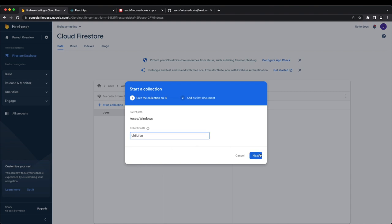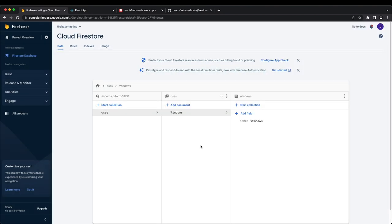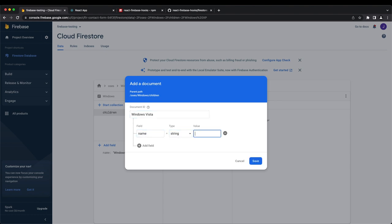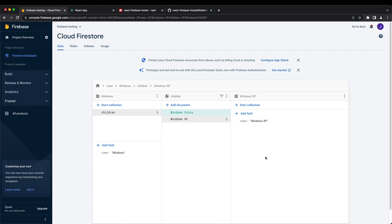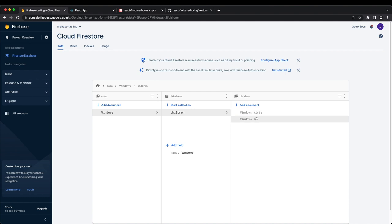Here we create a subcollection called 'children' and add Windows XP and Windows Vista as children. Reviewing the structure: we have a root collection called 'oss', inside that a document called 'Windows', which has a subcollection called 'children' containing the different Windows versions.